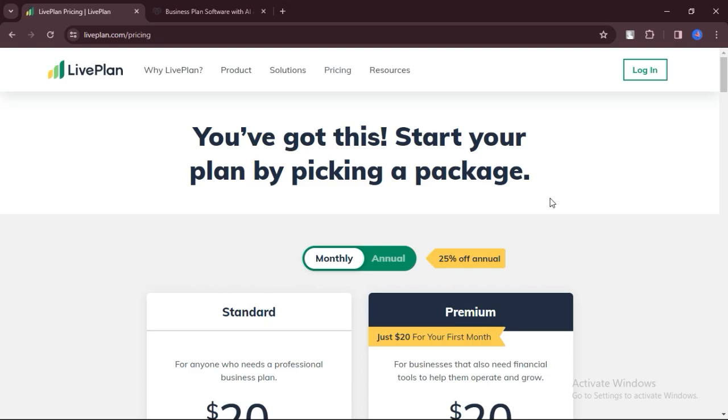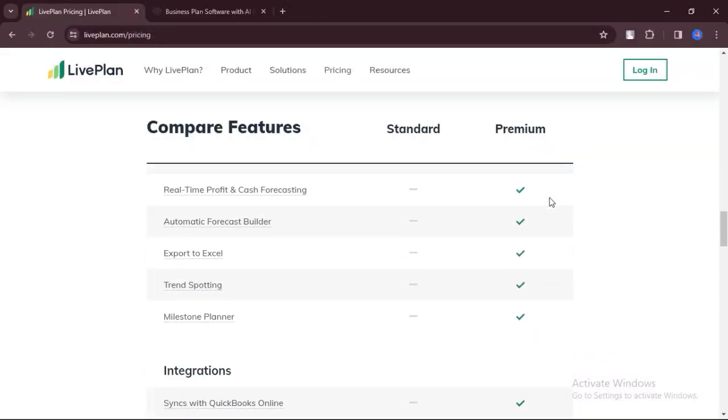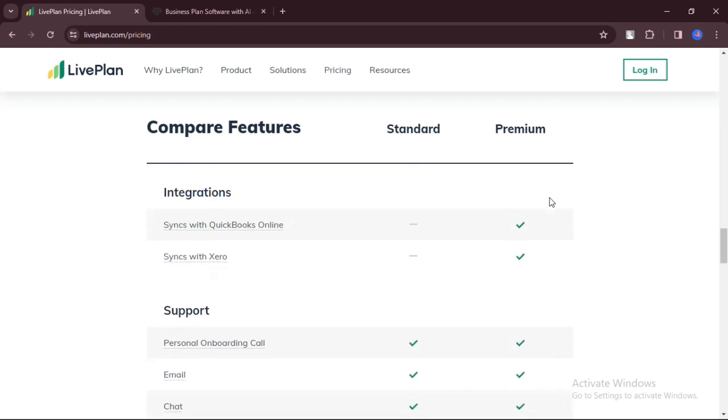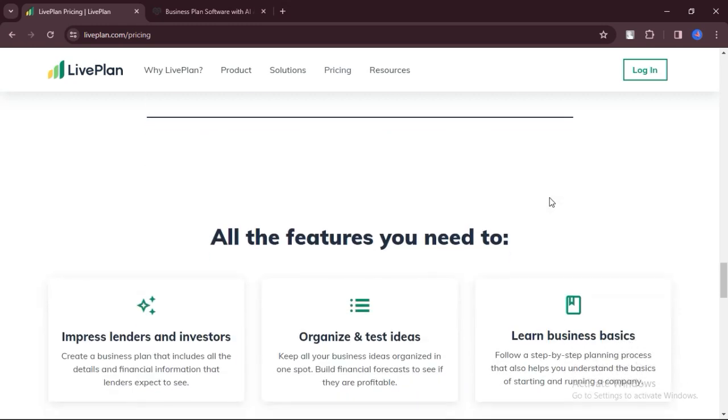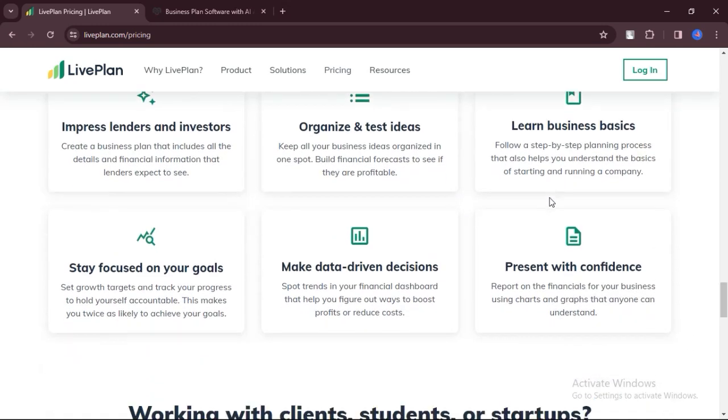Let's talk about features. Business plan templates, financial analysis tools, goal-setting and tracking collaboration tools, data visualization, customizable reports, scenario planning, Gantt timeline view, budgeting forecasting.